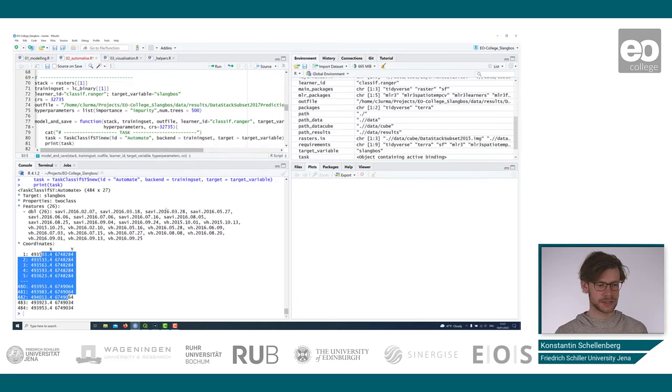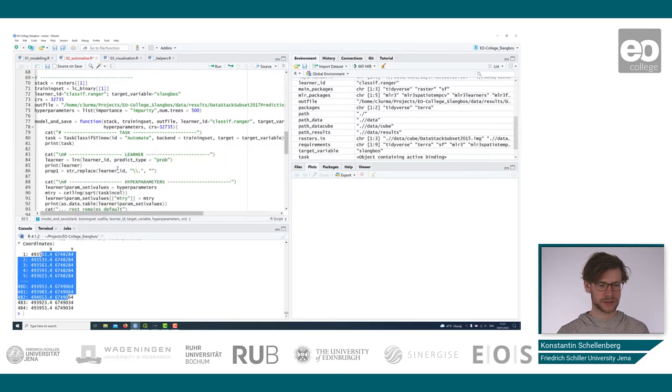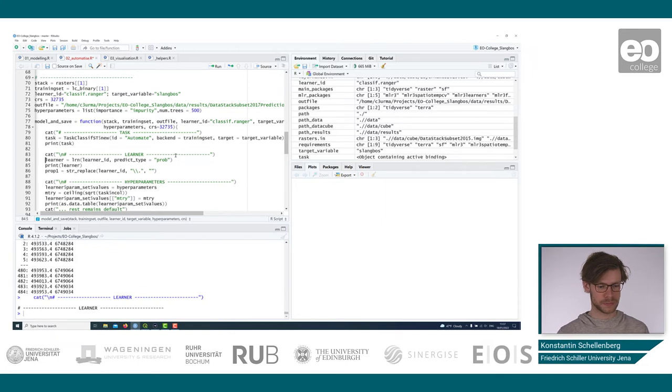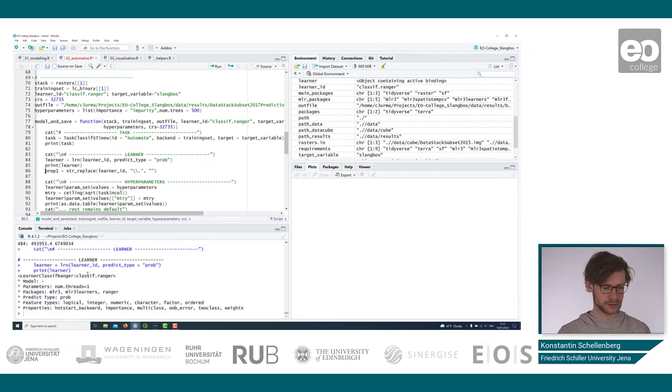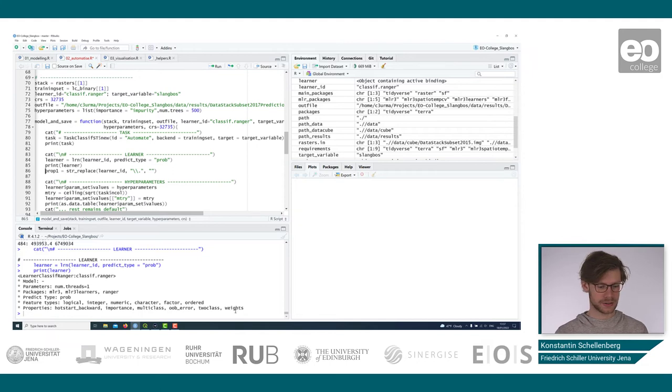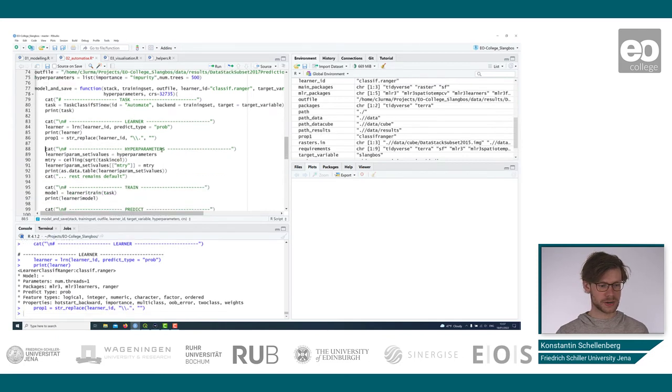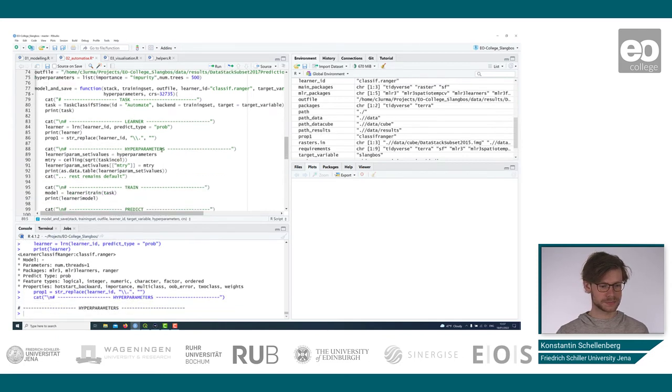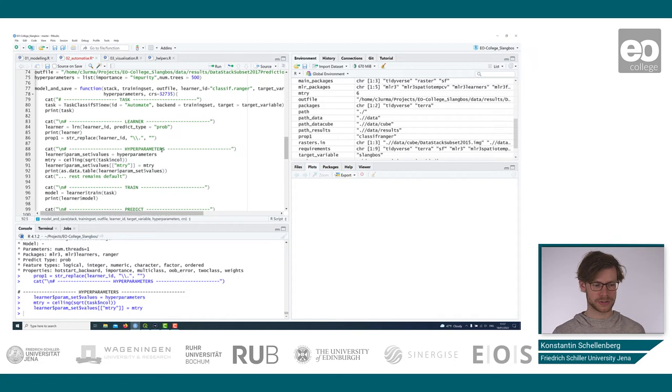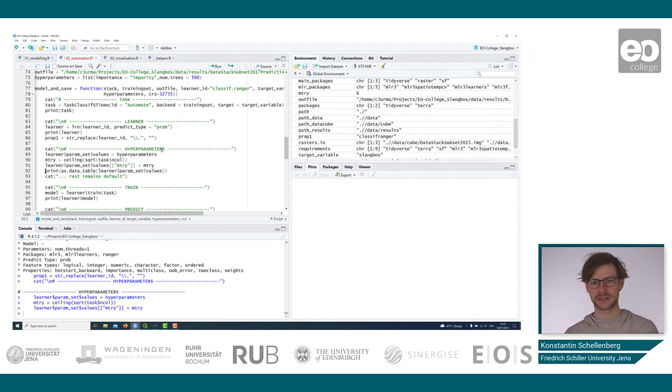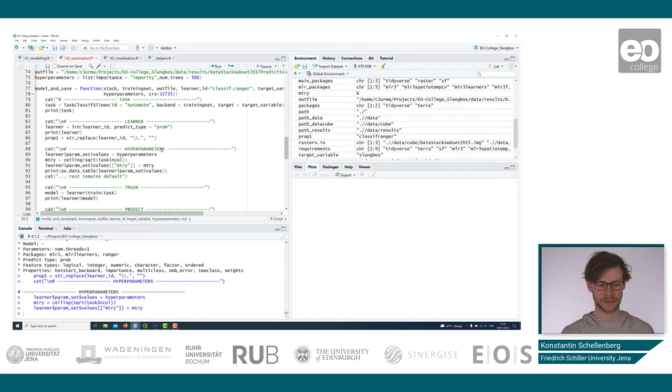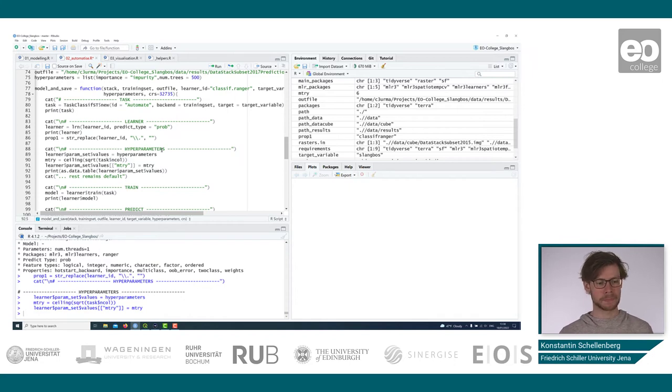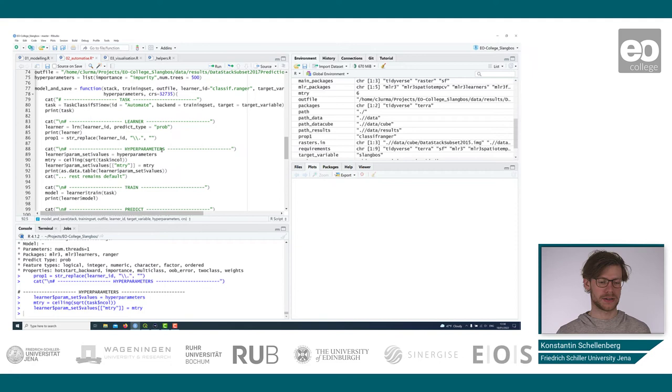In the next step, we define a learner. That's the random forest learner. We can print it. We can assess what is inside this learner, and what the learner is capable of. We set the hyperparameters. These can be tuned in another step, but it's not part of the course. You can look at the resources on MLR3, on the MLR3 book. There's a lot of information on hyperparameter tuning that is more important when using other machine learning algorithms than random forest, for example.